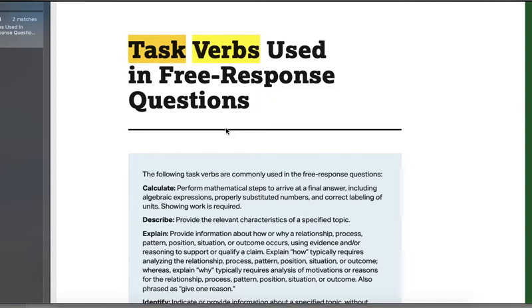So I'm grading your FRQs and a lot of you are missing these. Part of that is my bad because I only covered this real quick a few times. But task verbs — it's what in the sentence tells you how you should be answering it. There's a bunch of them.